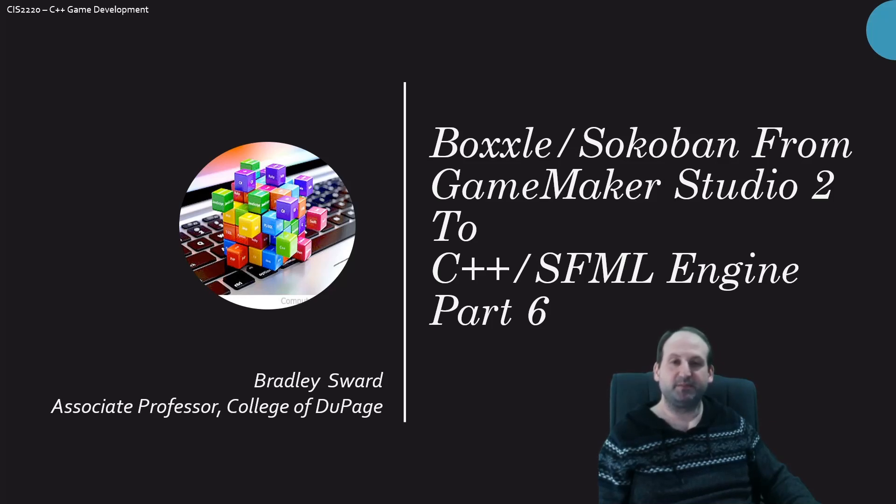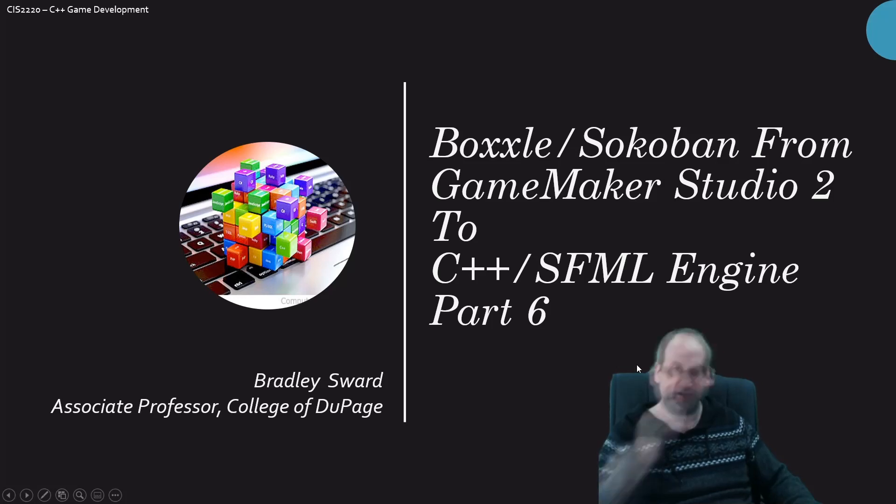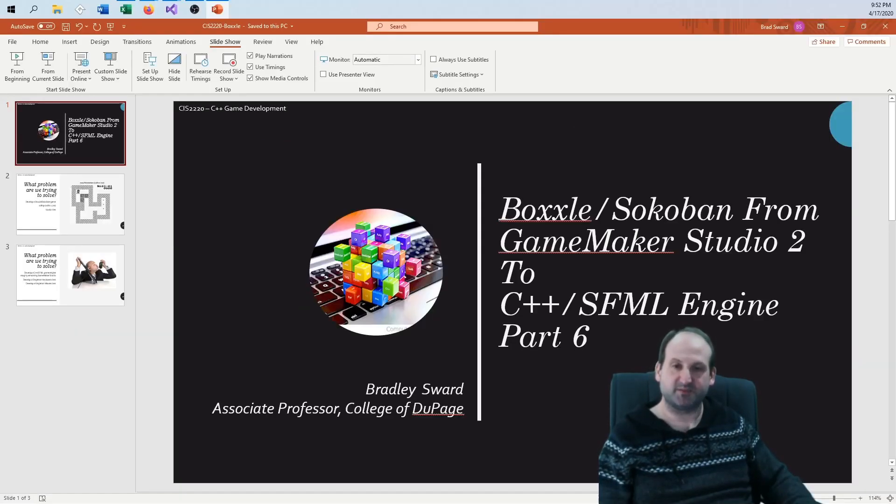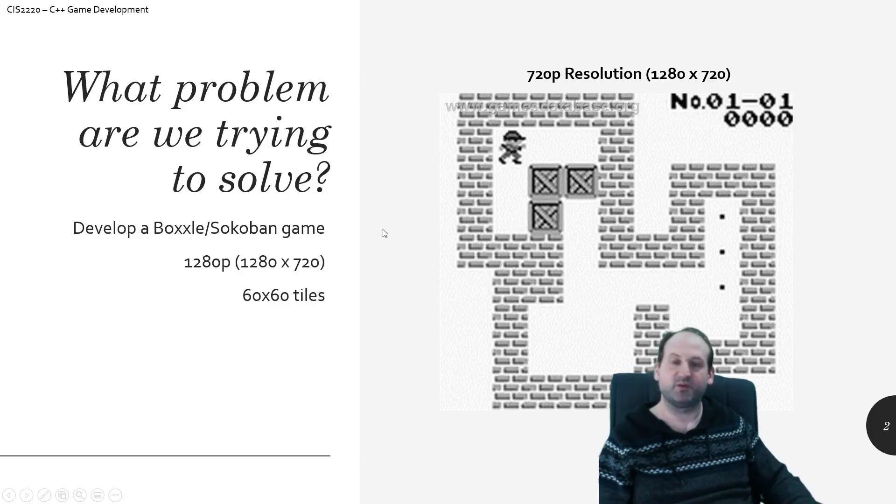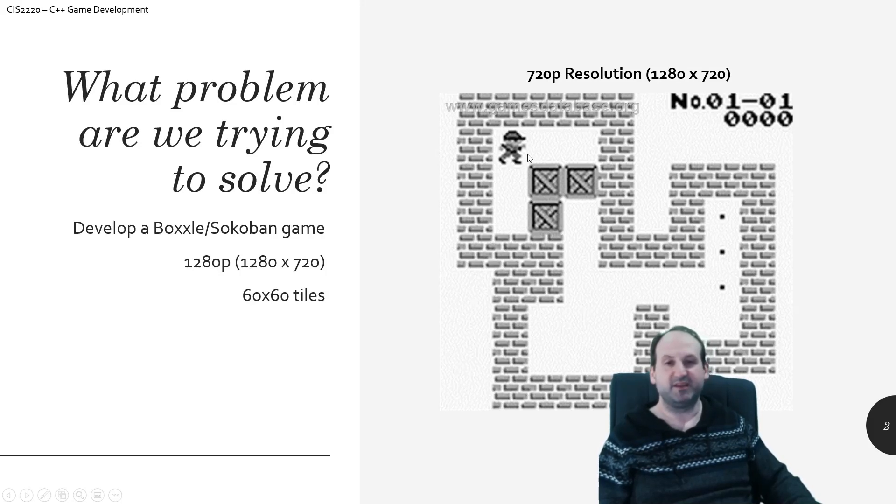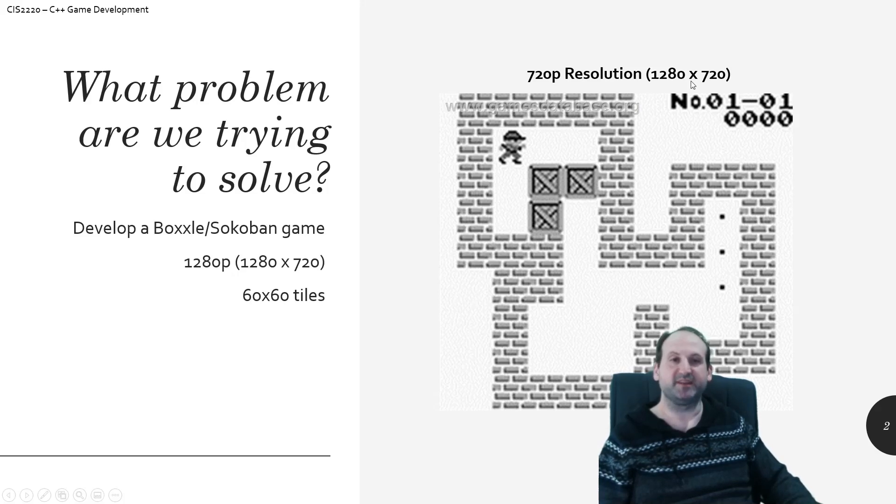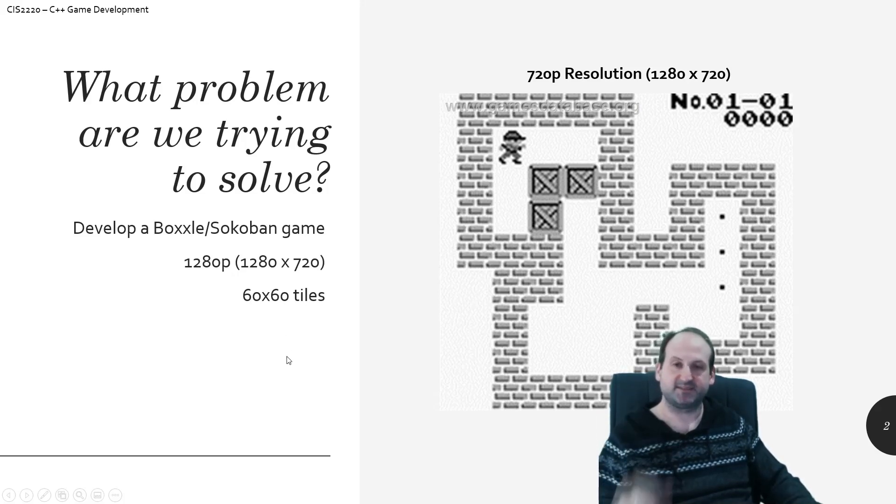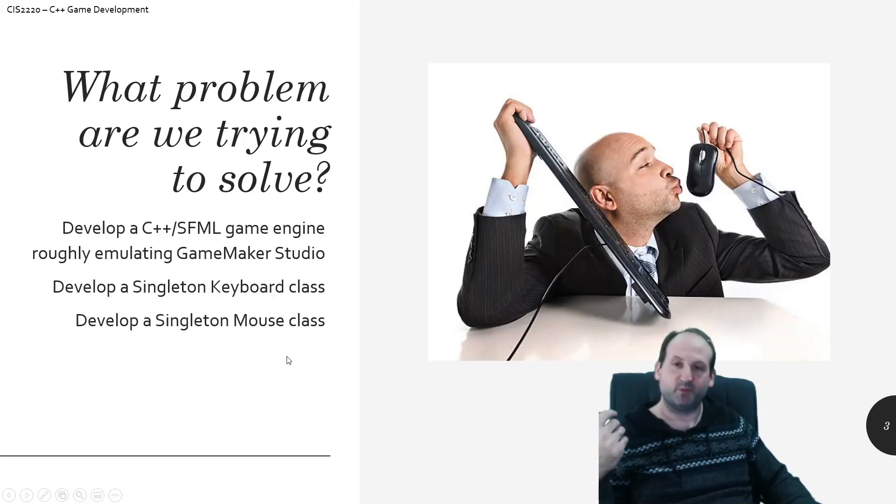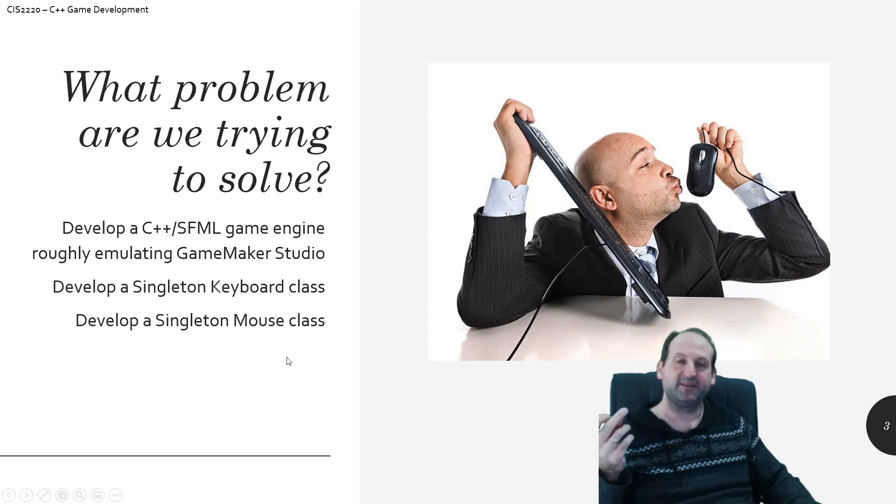You need parts four and five to make this work. I don't just give away my code, you have to follow along. As a reminder of what we're trying to accomplish, this is the game. You're just pushing blocks around, trying to get the goals filled with blocks. We're running this in 720p resolution with 60 by 60 tile sets.